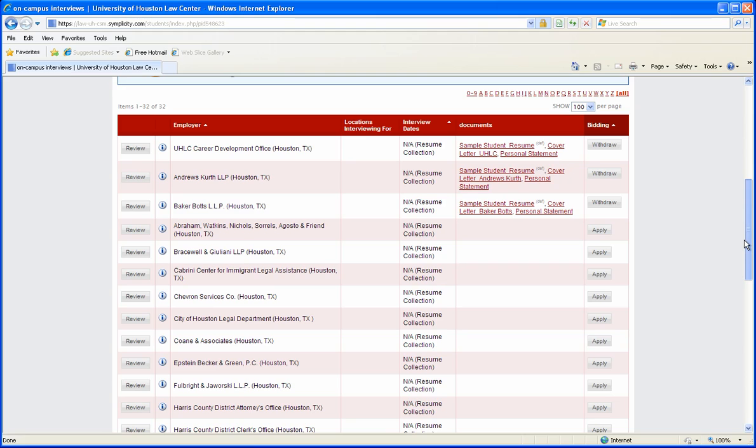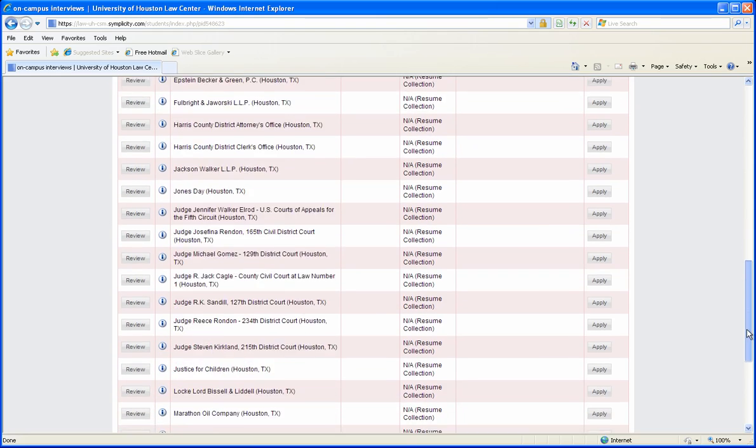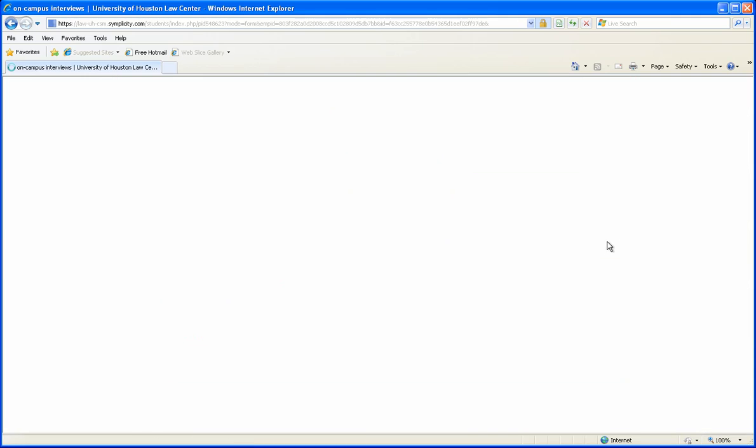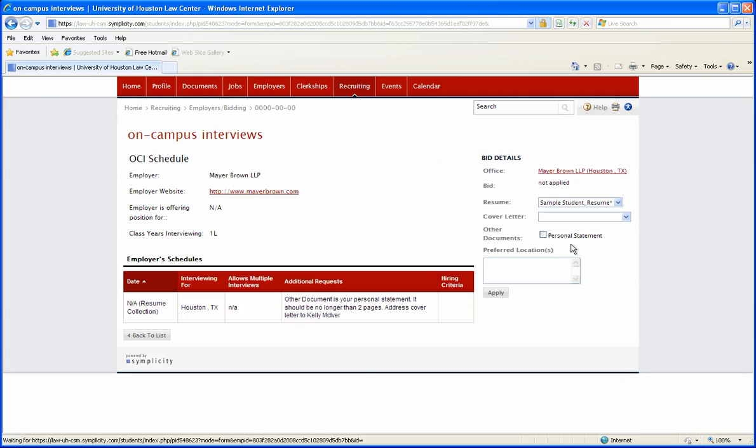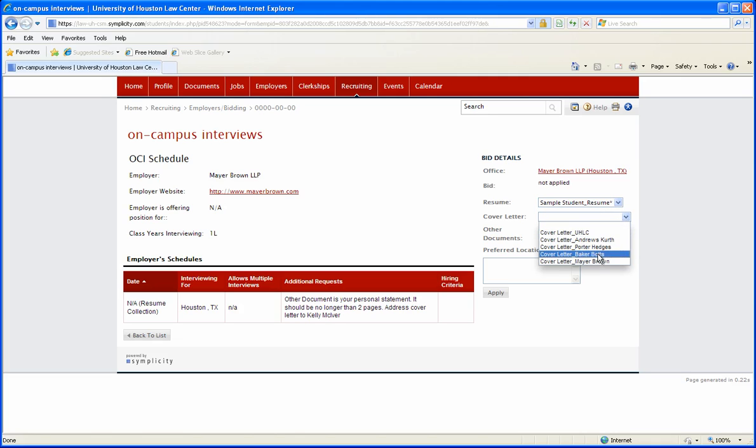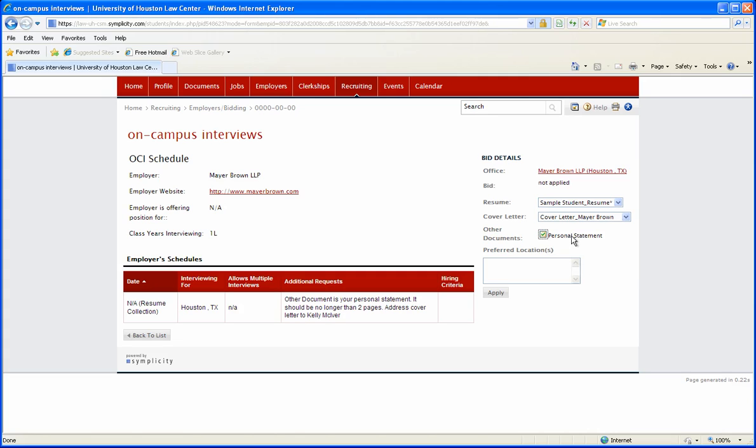For your fourth and final bid we will use Mayor Brown as an example. Click apply. Again your default resume is selected. For your cover letter select Mayor Brown, check your personal statement and click apply.